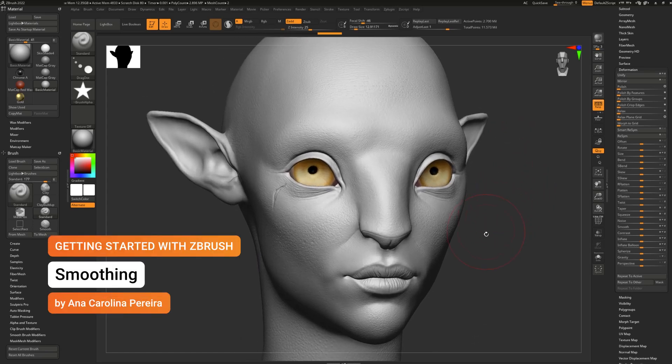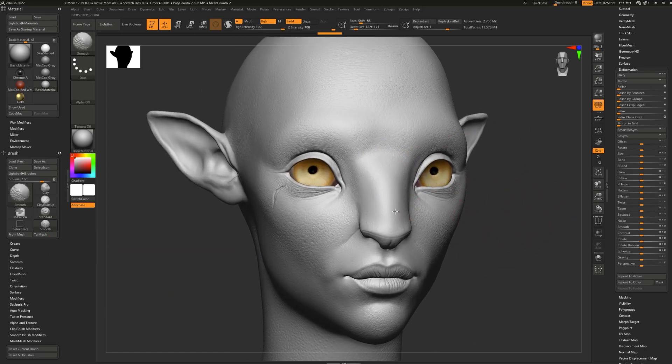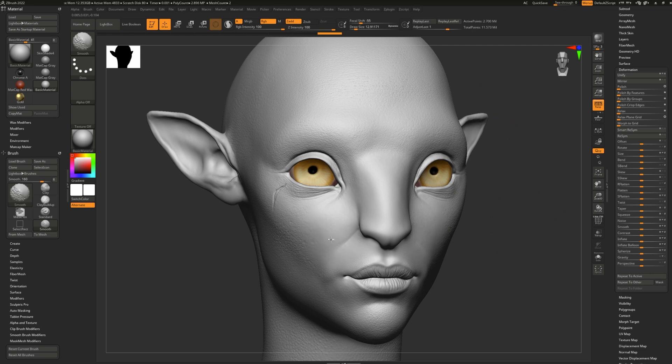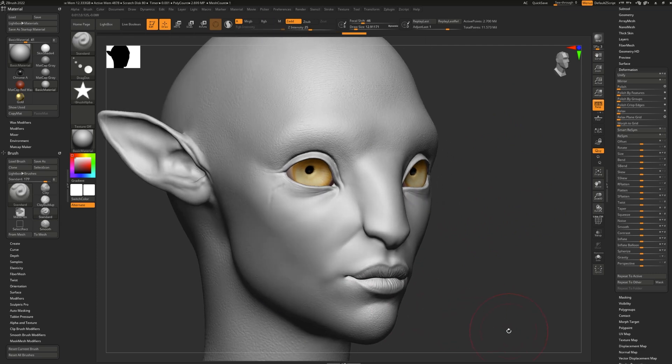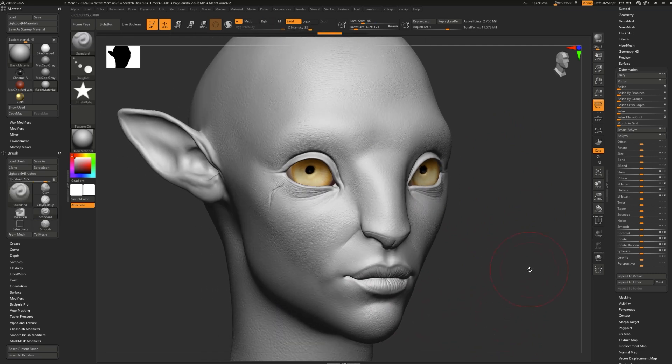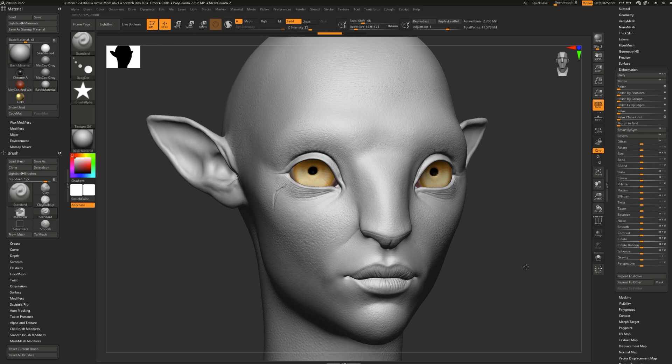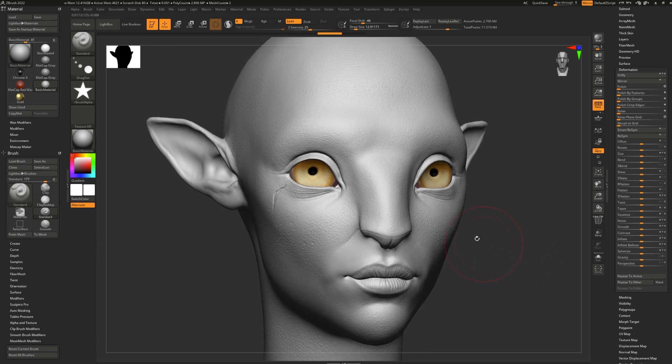Smoothing is an incredibly powerful feature within ZBrush that allows you to simplify and smooth down anything you've created in ZBrush. Any brush can be used with smoothing.